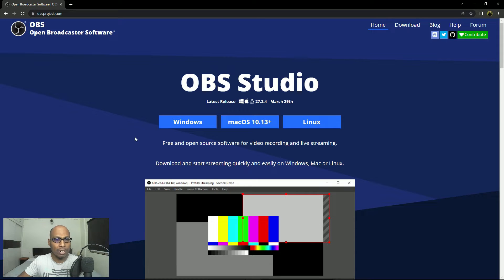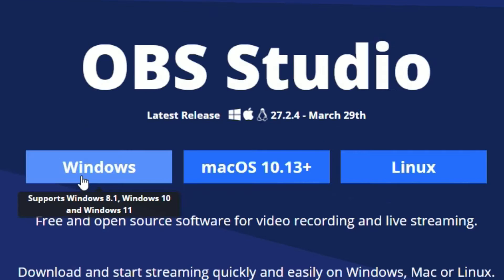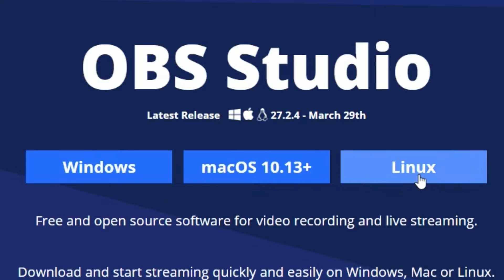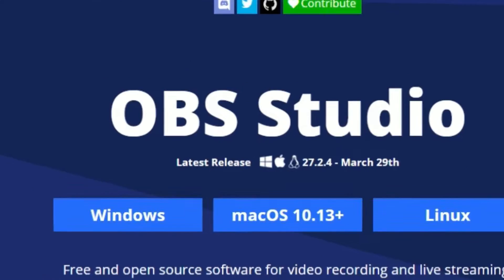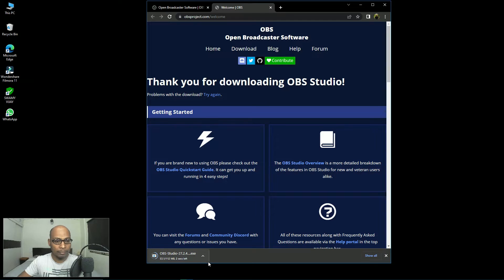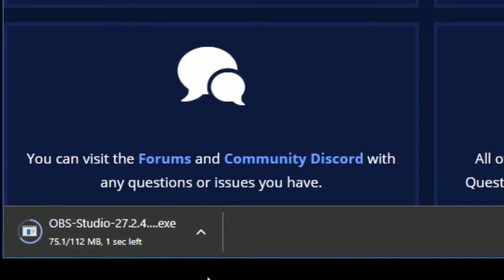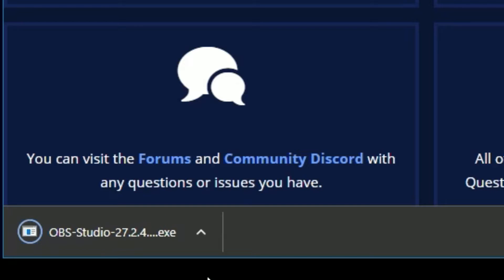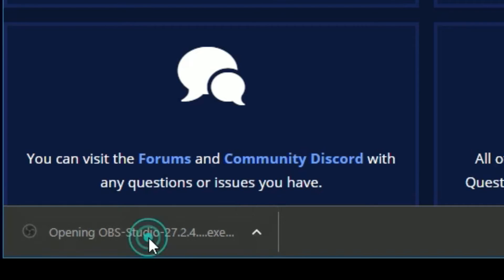Without any unnecessary discussion, let us go to Windows. Once you select Windows, it supports Windows 8.1, Windows 10, and Windows 11. If you are using Mac or Linux you can download according to your requirement. Let me click Windows — now you can see OBS Studio is getting downloaded.